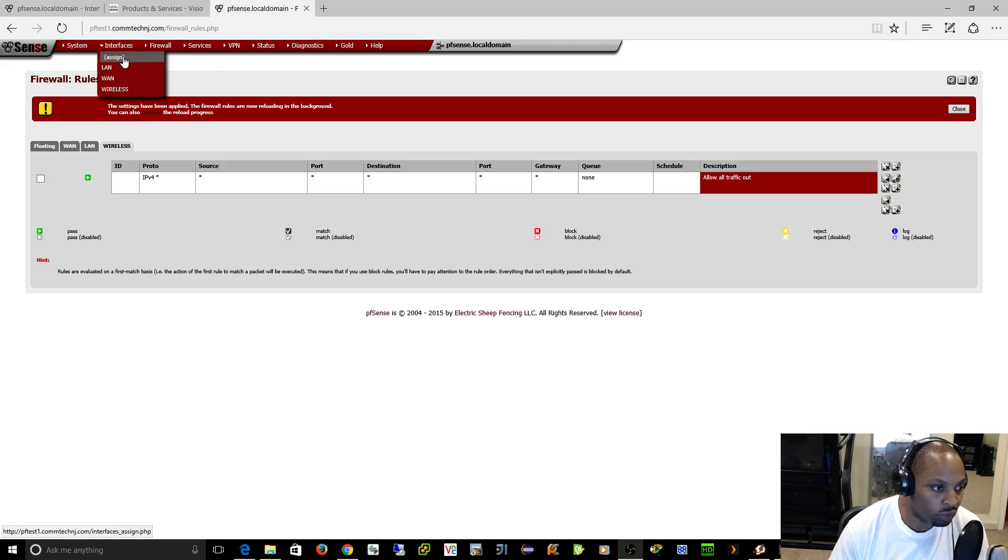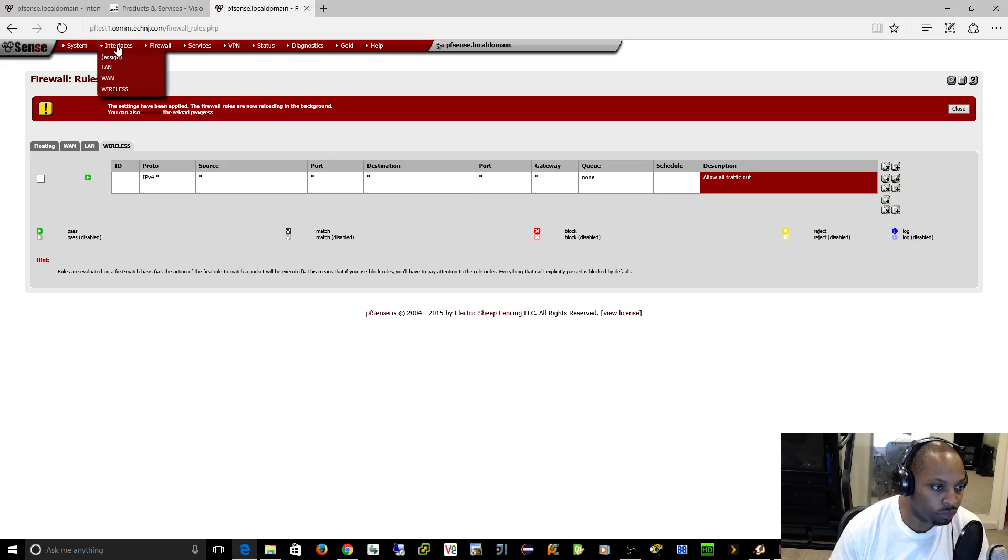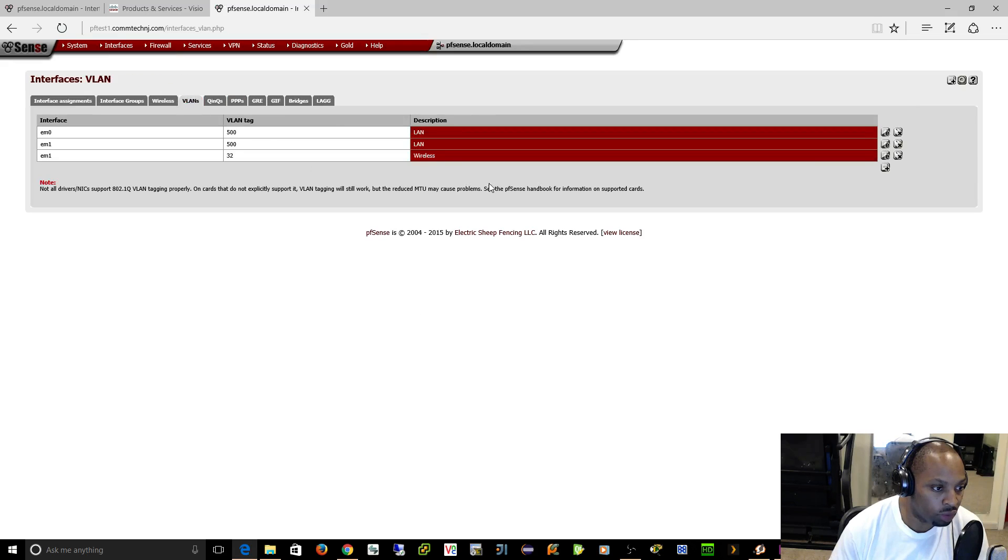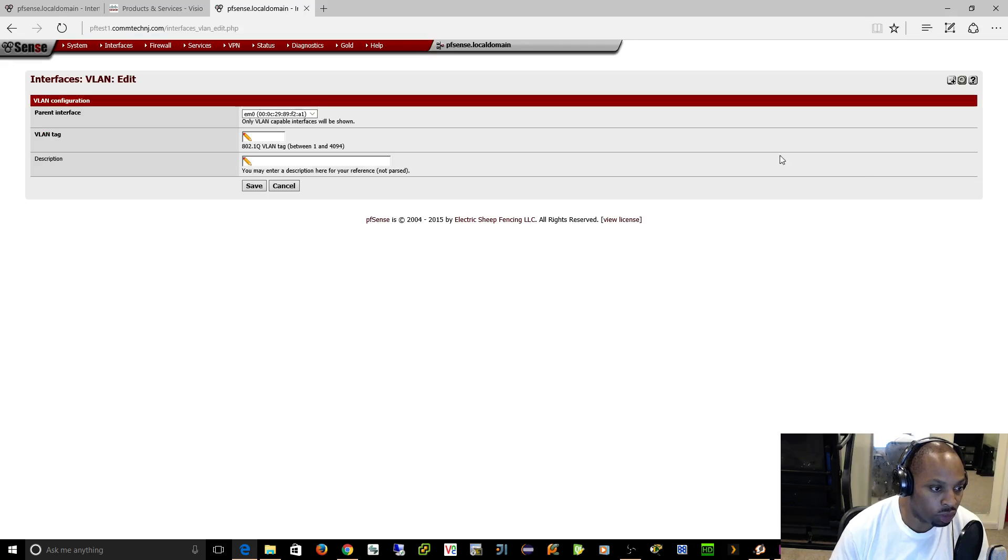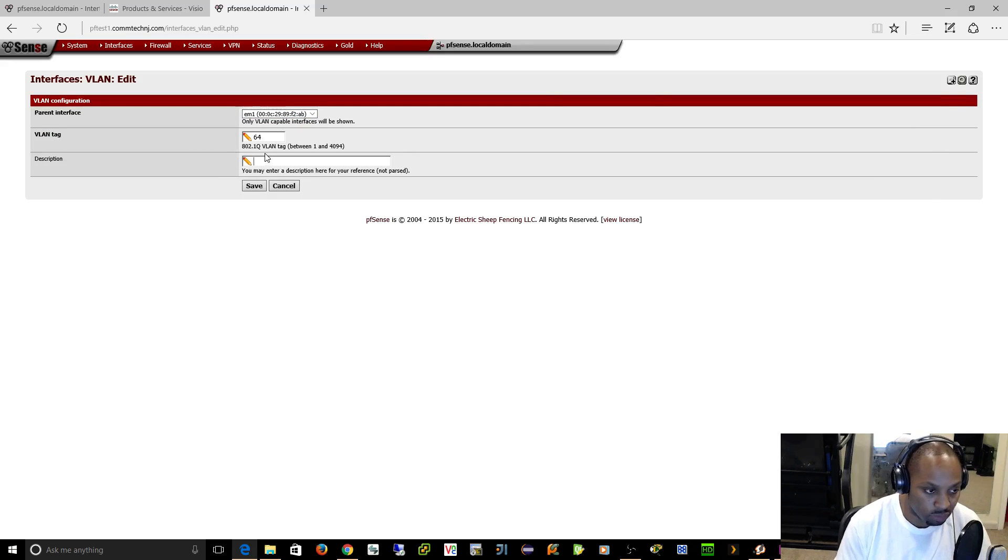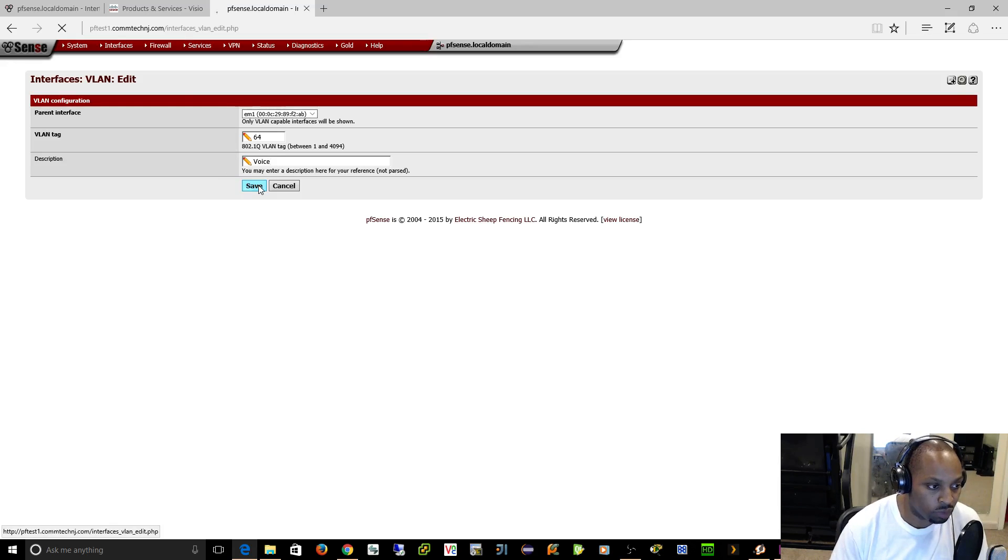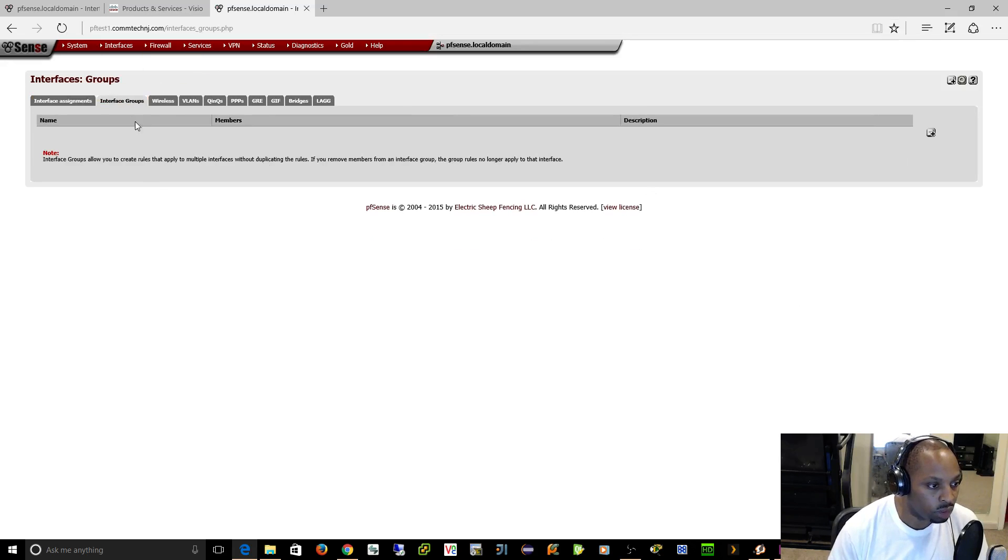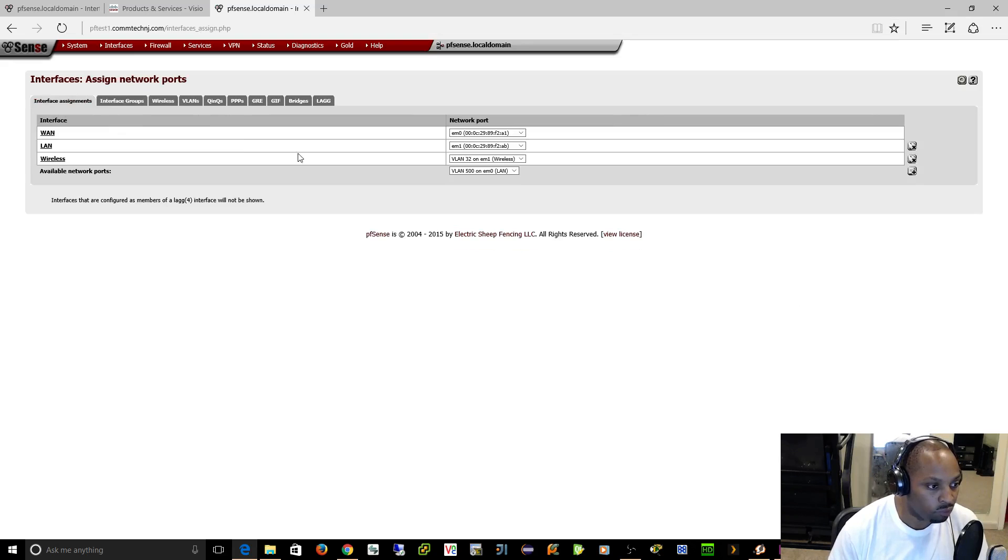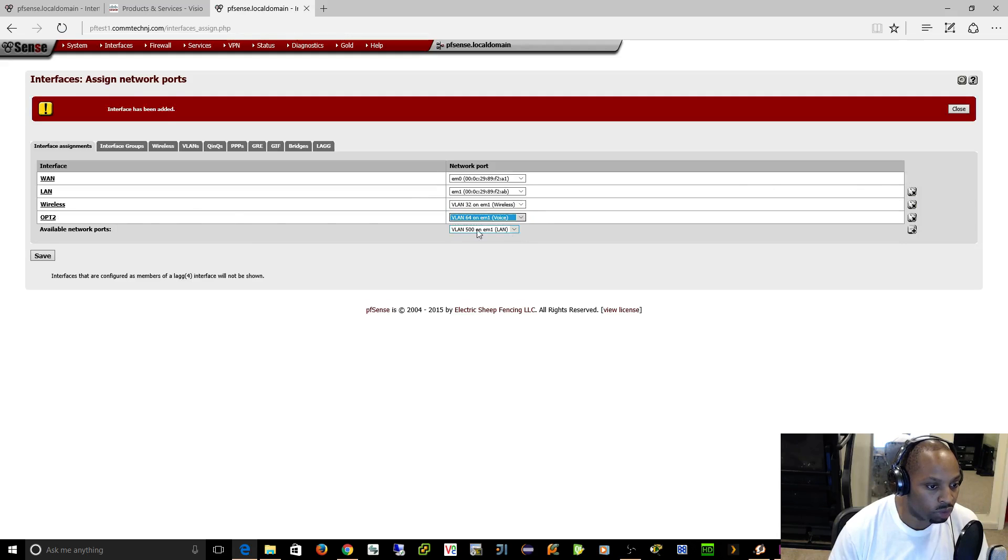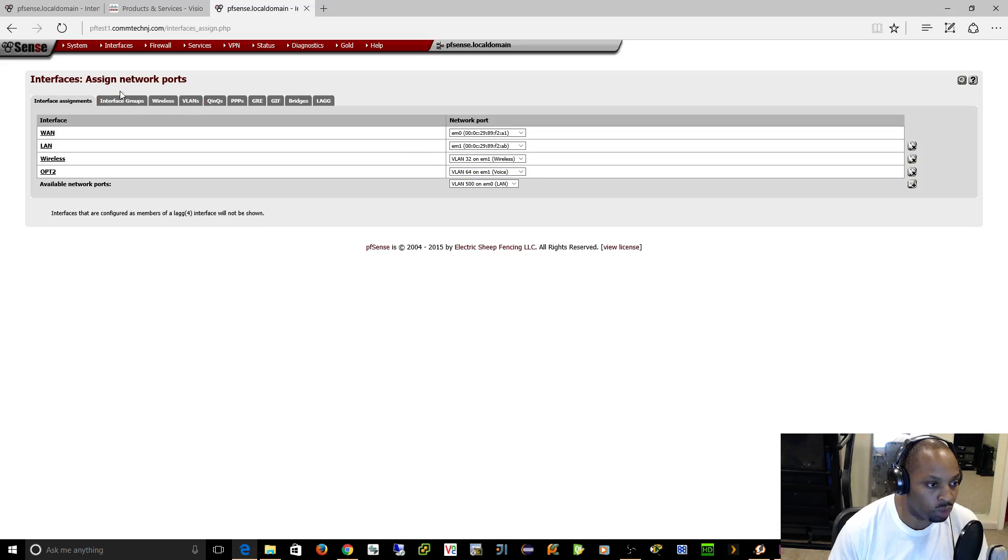We'll go to interfaces, assign, and then VLANs. We'll create VLAN 64. Remember our LAN is on EM1, so we want to choose that parent interface. We'll call it voice VLAN, and we'll assign VLAN 64 to an actual interface. It's option 2, and we're going to say that's going to be on VLAN 64 on EM1. Click save, boom, done.